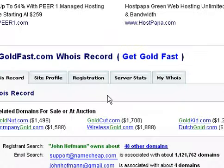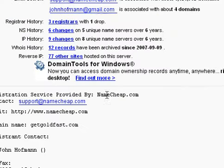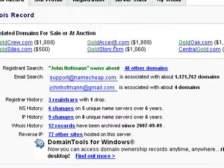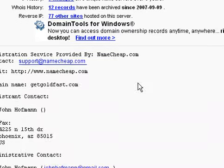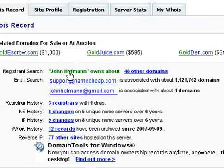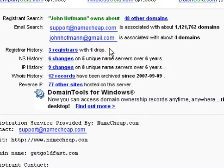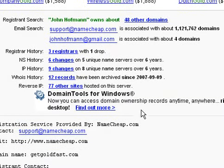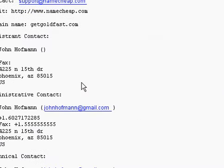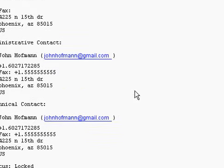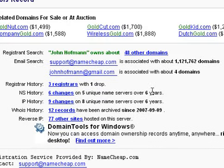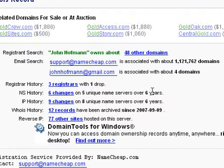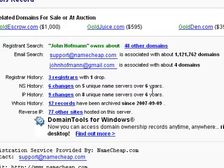What this does is called a WhoIs lookup, and it's going to tell you who owns that website. Now we're looking at the information. For the website GetGoldFast.com, it's owned by someone named John Hoffman. Here we have his email address, and if you look down, you've even got telephone numbers and mailing addresses. All of this information you can use with your own backend if you happen to be running a C2C marketplace.